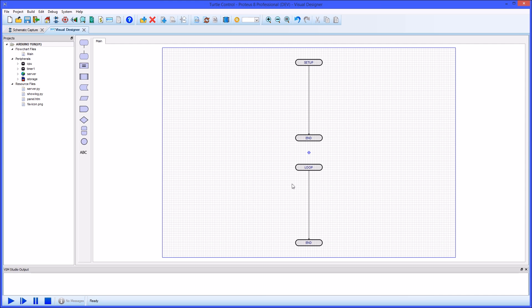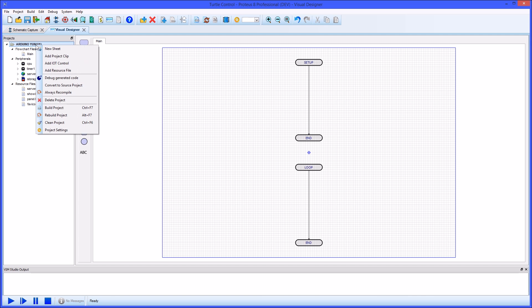IoT Builder is an exciting new add-on for Visual Designer that lets users create Internet of Things appliances without writing any code.